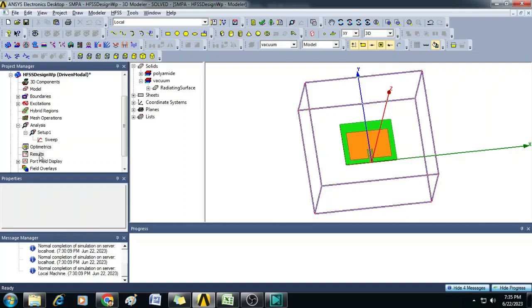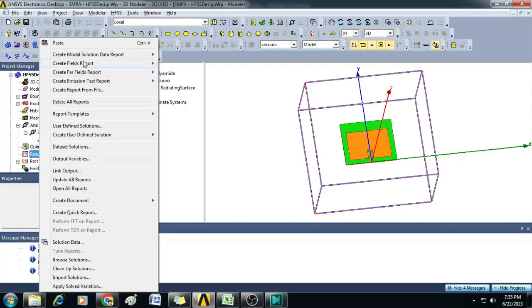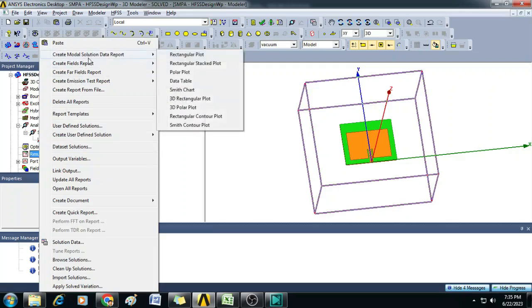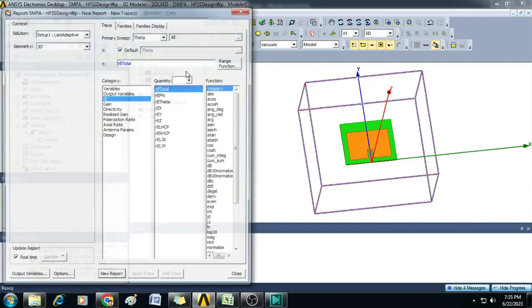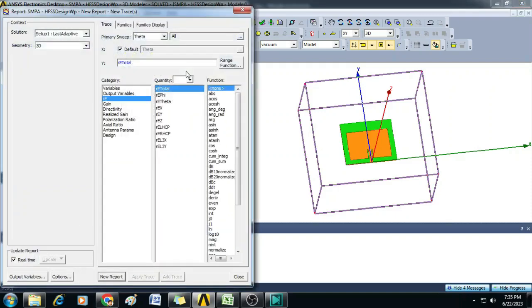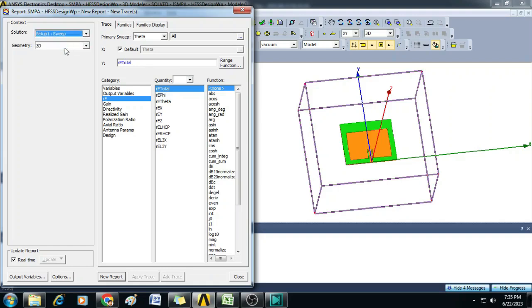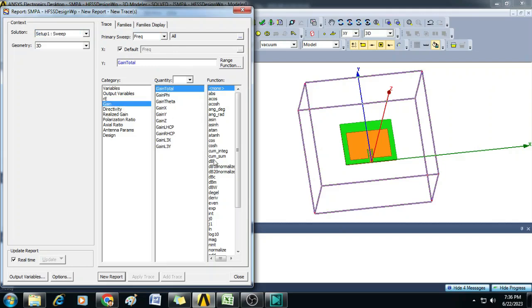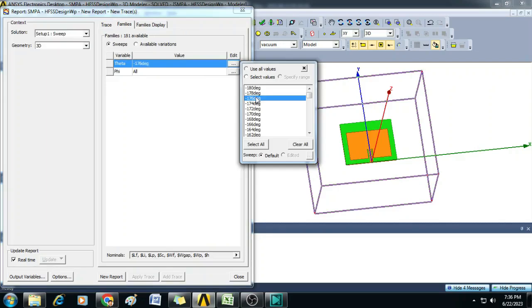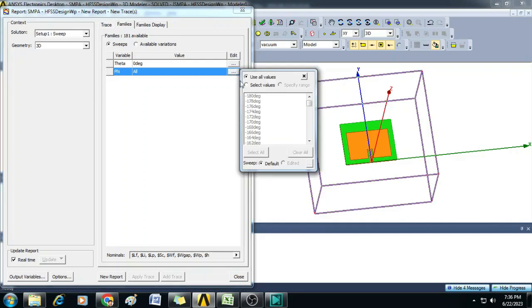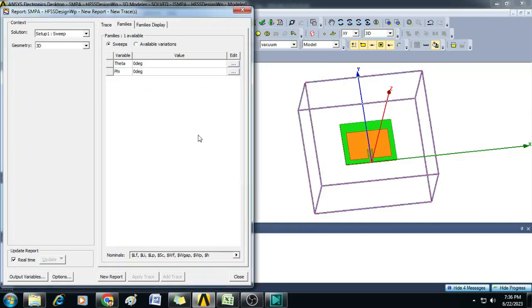To do that, click on Results, right click and select Create Far Field Report and click on Rectangular Plot. In the solution type, you select Setup 1 Sweep and here in the primary sweep, you select frequency, then you select Gain here and dB. Go to Families and select here theta as 0, similarly phi as 0, then click New Report.